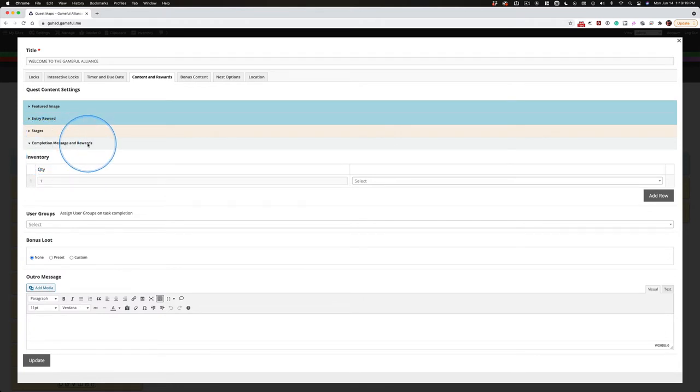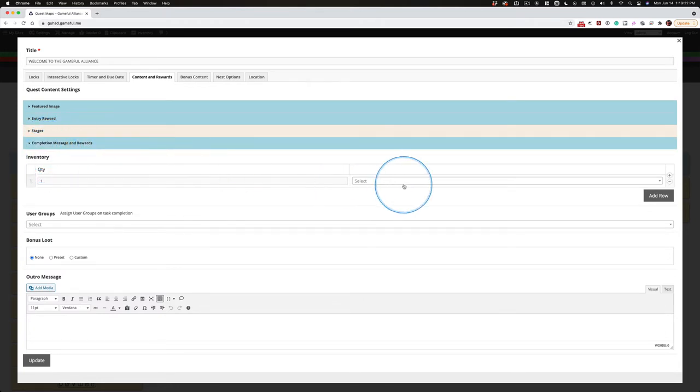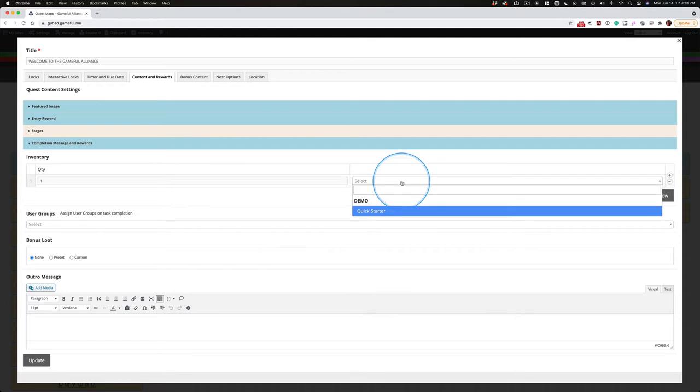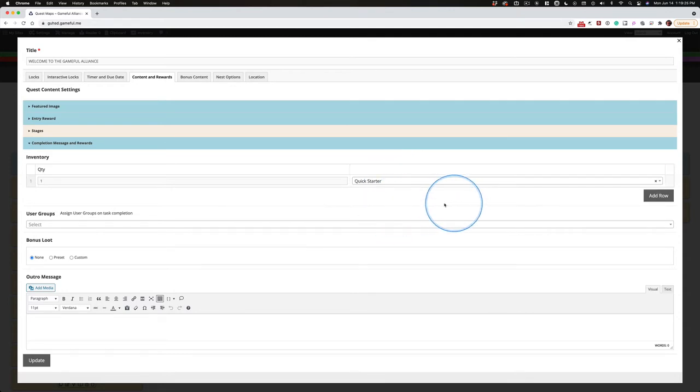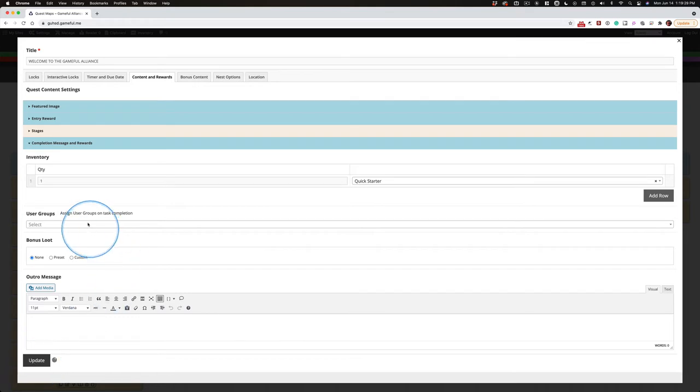The completion messages and rewards inventories right here. We can select the inventory item and notice there are other things that can happen here.